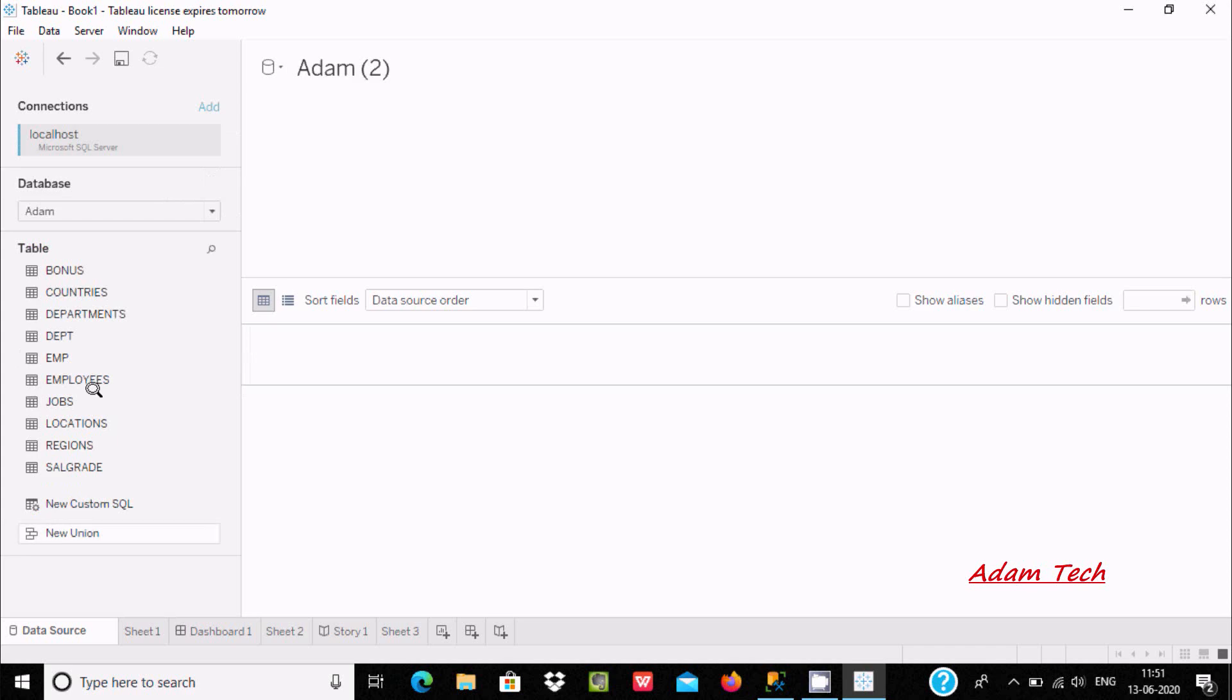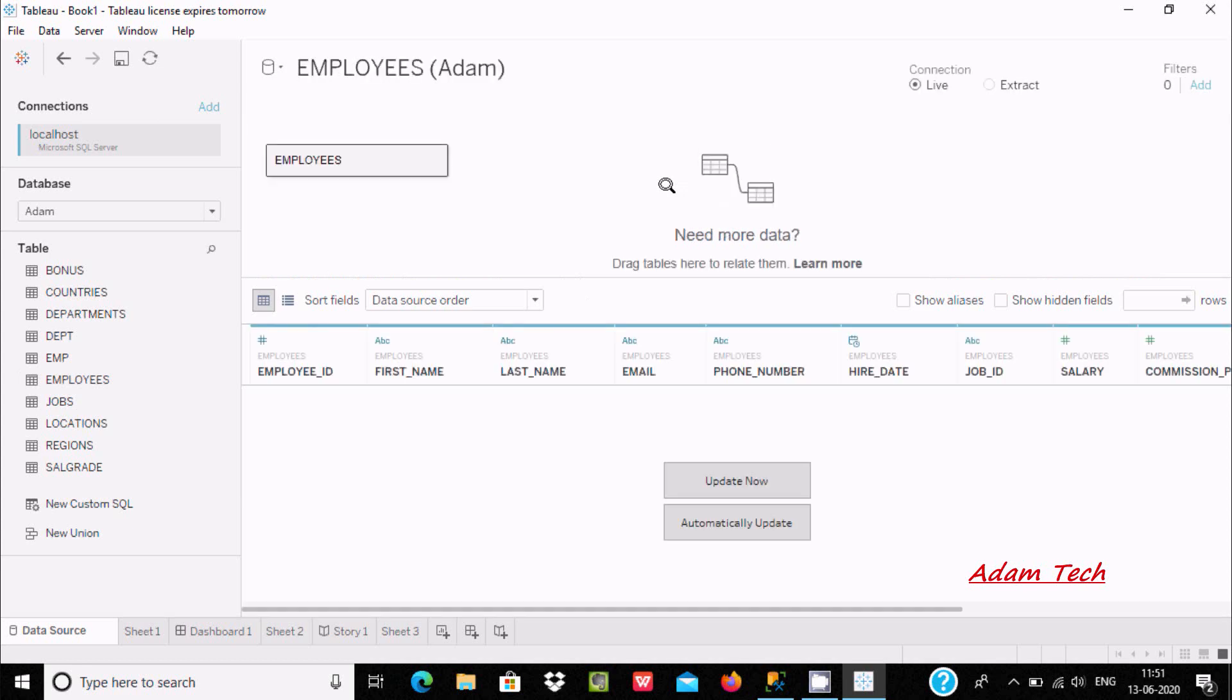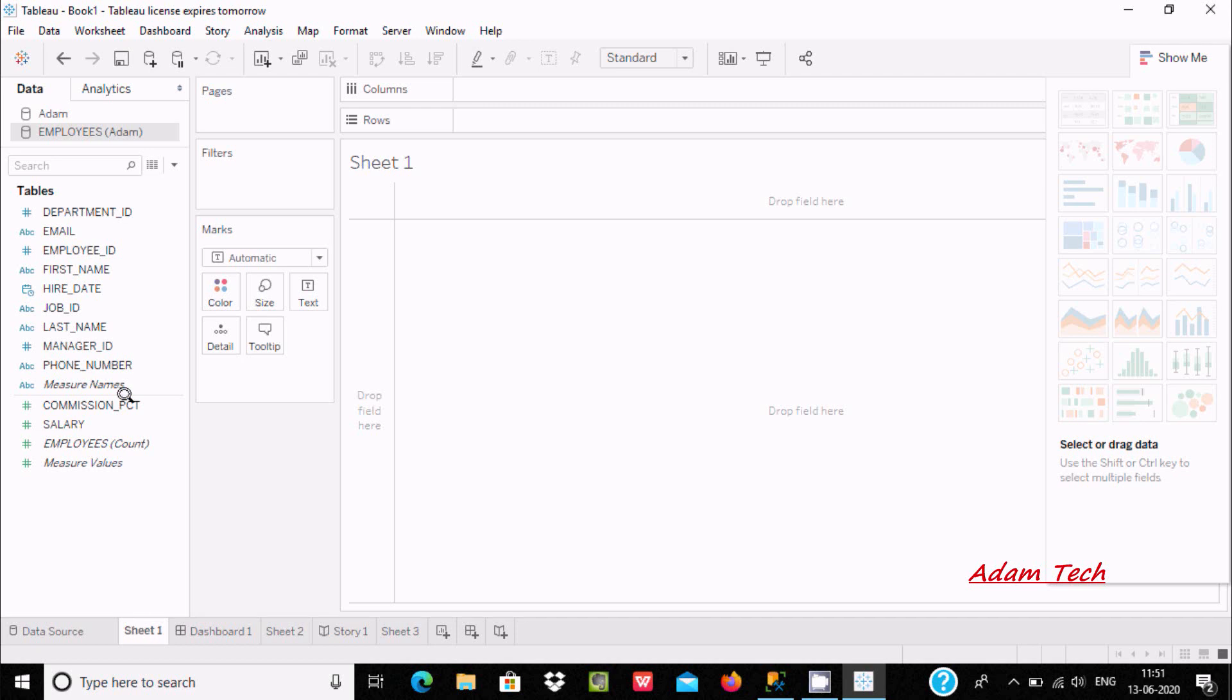Here you can see all the tables. I am going to drag the emp table, the employees table. Let's go to the sheet and here you can see the employees table columns.